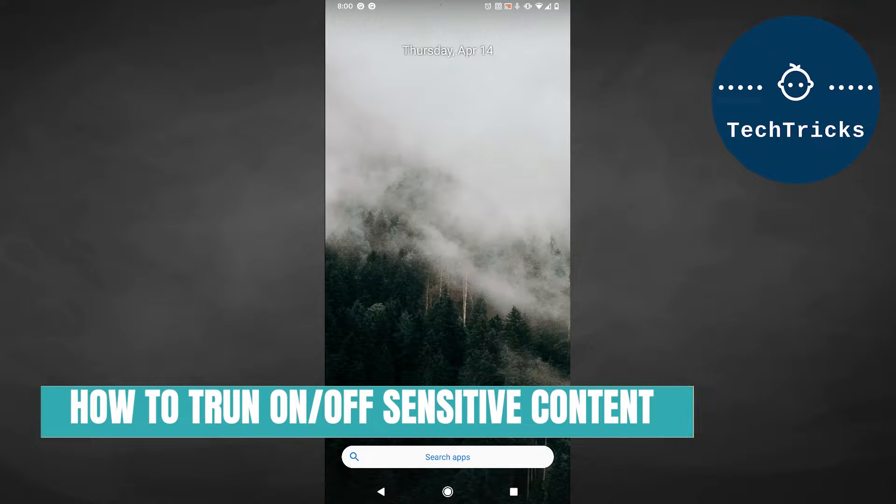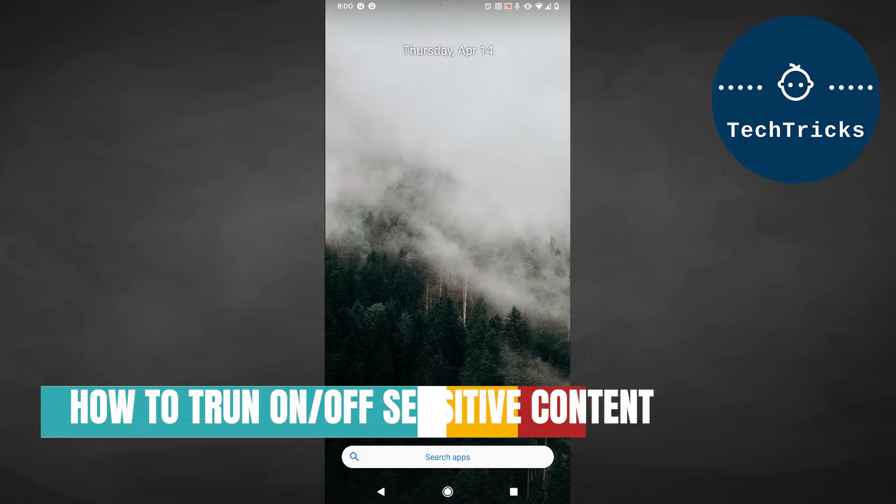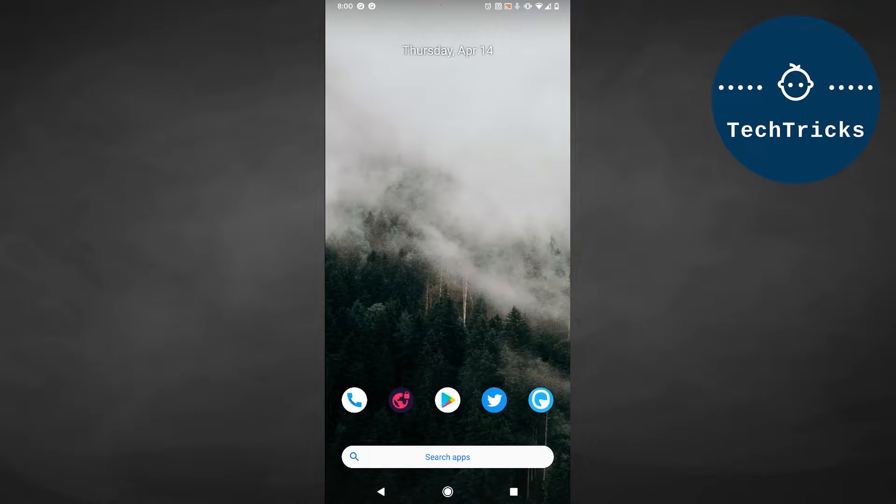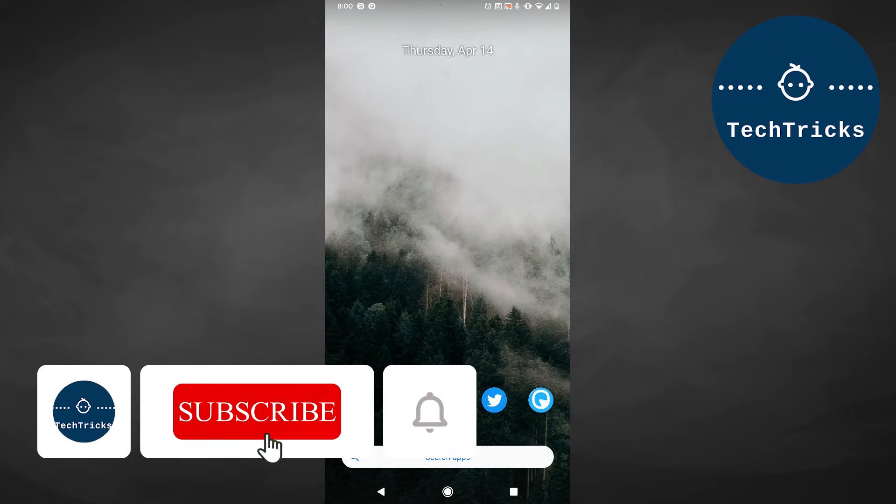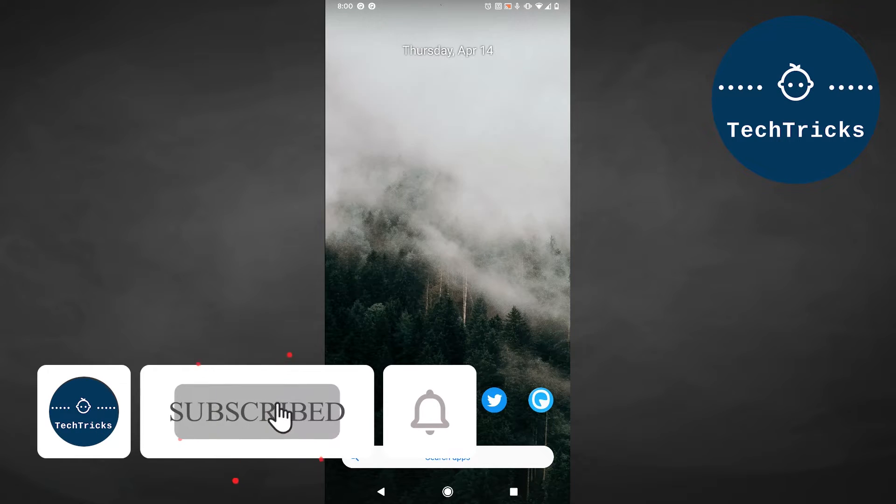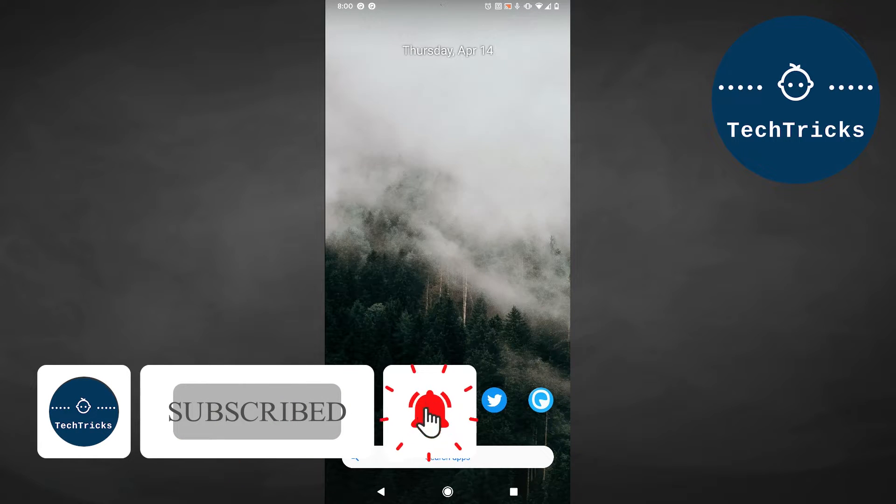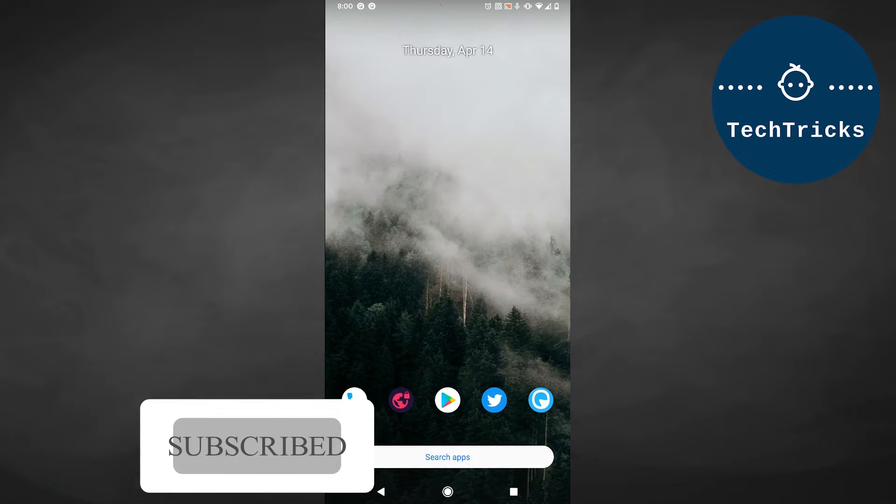How to turn on overall sensitive content on Twitter application. I will do this tutorial on my Android phone. You can always replicate these steps on your iOS device as well. If you'd like to see more content and tutorials like this, please make sure to hit that subscribe button.